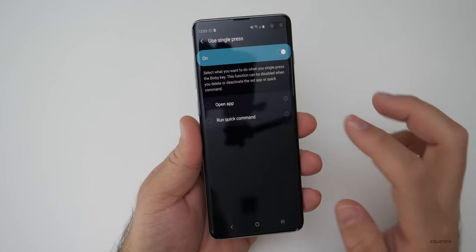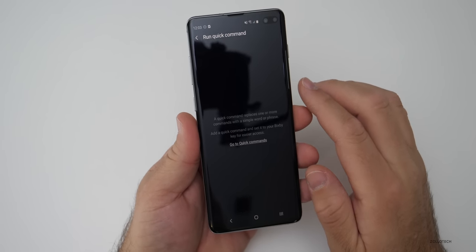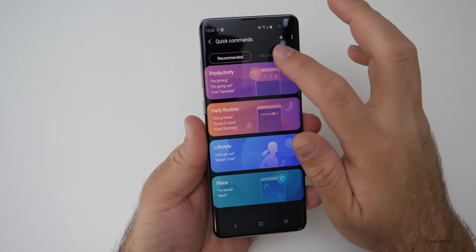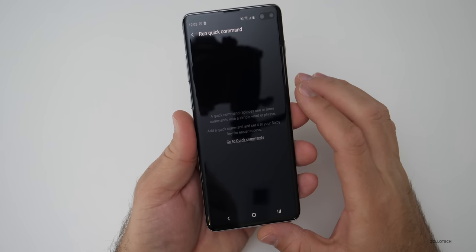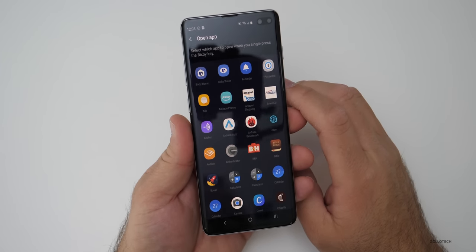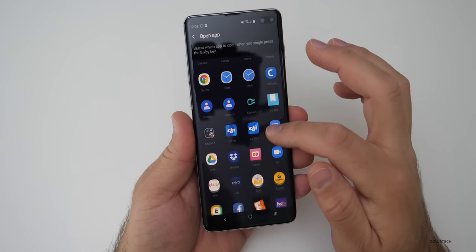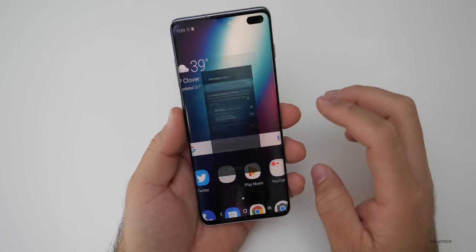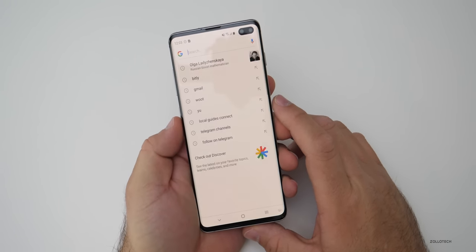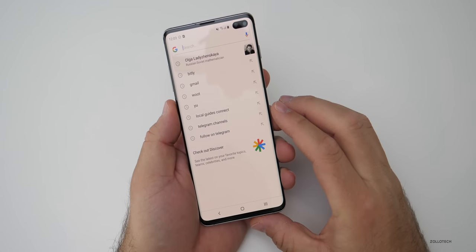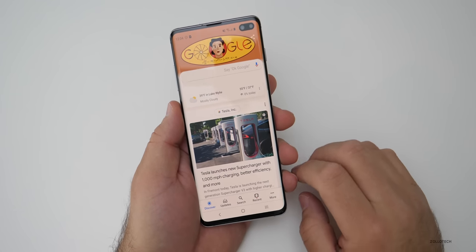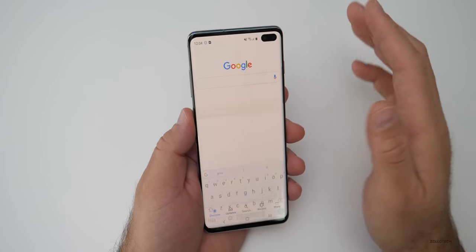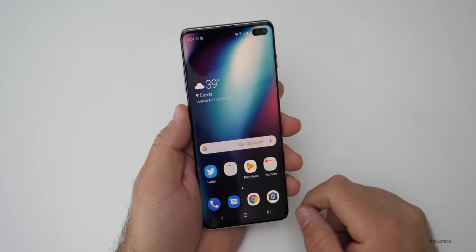A quick command is very similar to Siri shortcuts — go to quick command settings and you'll see options like I'm driving, I'm going out, live translate, and you can create different commands. Or you can set it to open an app. It won't open Google Assistant directly, but if you install the Google app you can do it that way. Select Google from the list, and now a single press opens Google while a double press opens Bixby. You can't disable Bixby entirely, but you can change the button to do what you'd want.